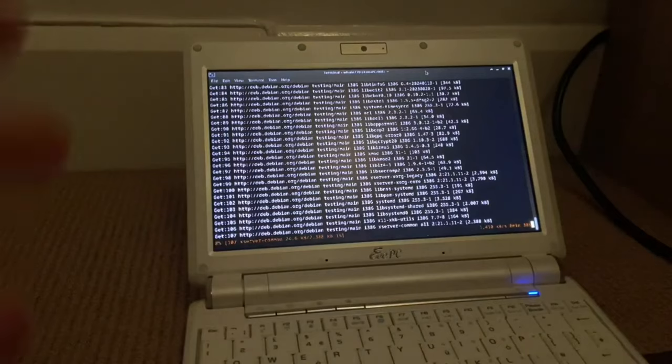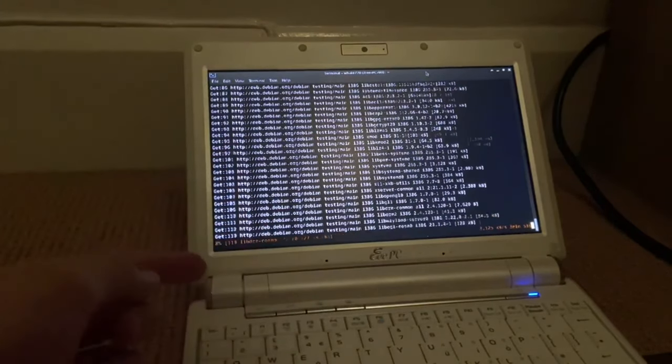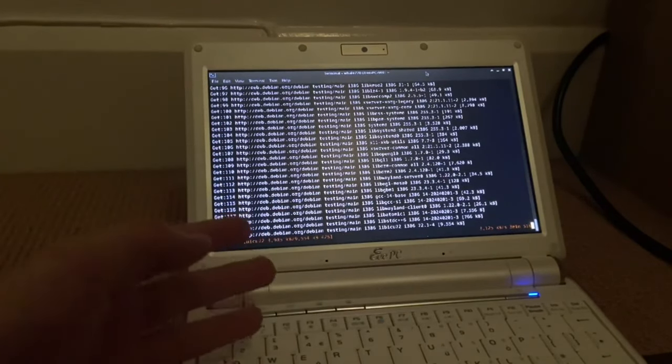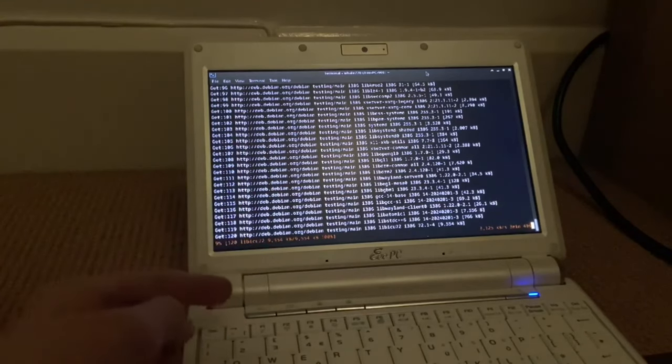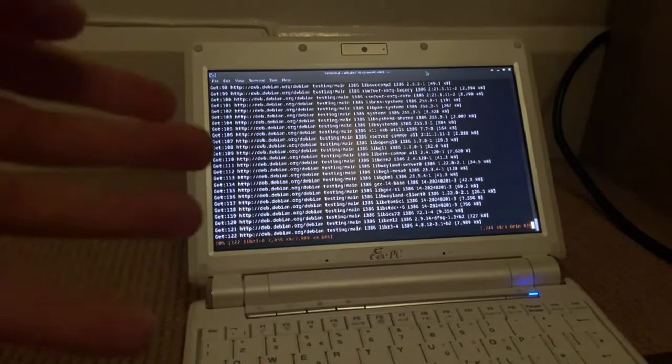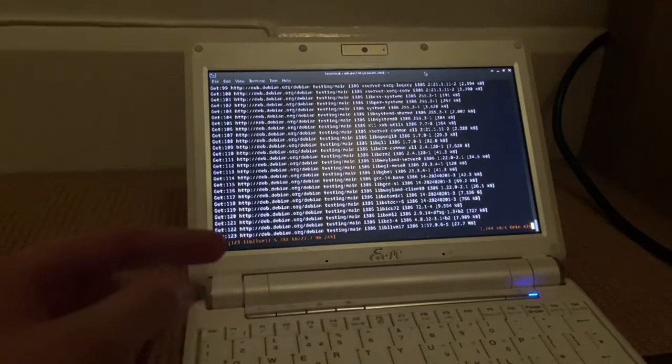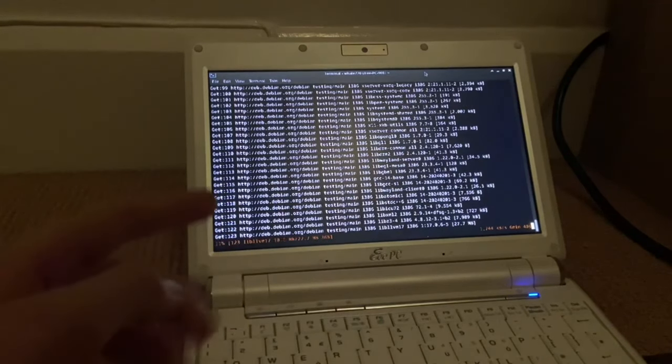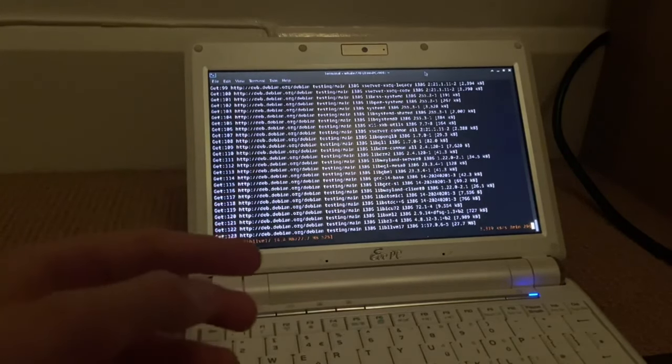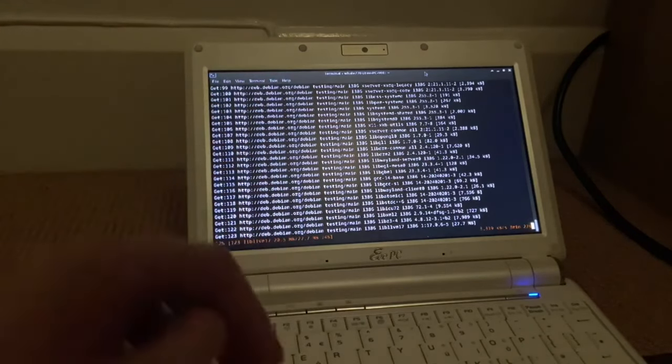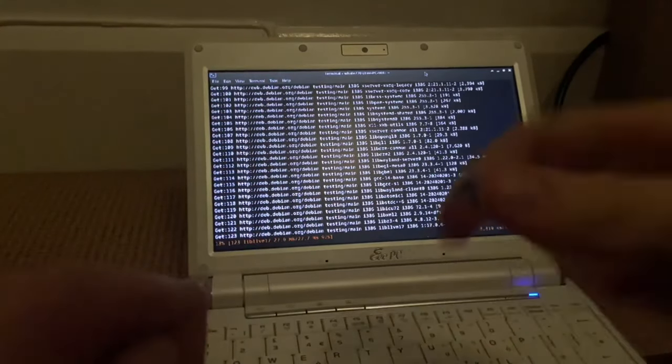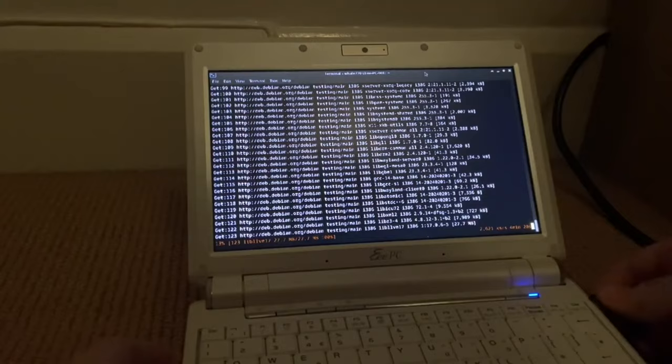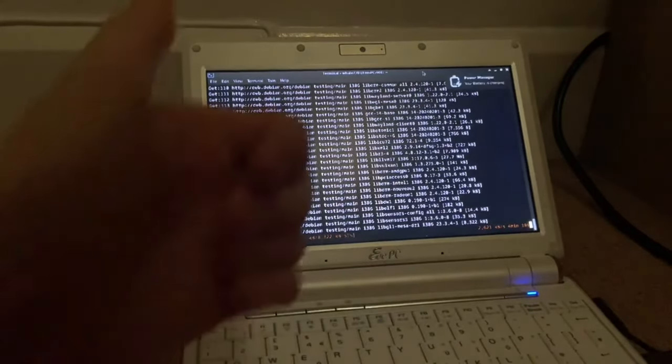I just did a bit of off-camera work and changed my sources.list to upgrade to Debian testing instead of stable. That's exactly what the computer is doing right now. It's currently upgrading from Debian stable to testing. I'm going to plug it in and just wait for the upgrade to complete.